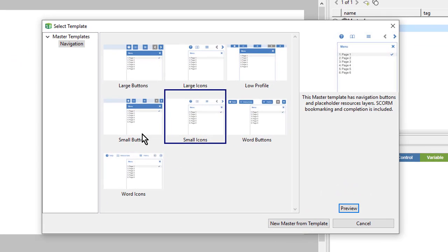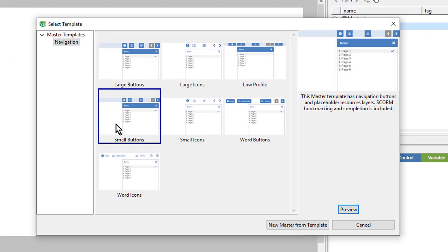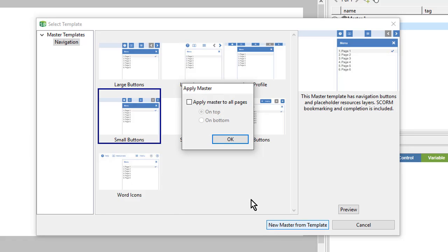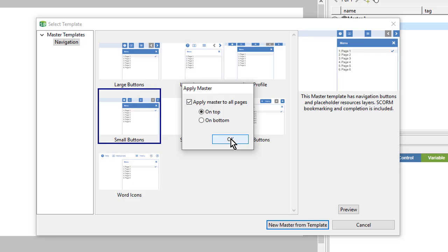In this case, I'll use the small buttons template. So I'll come over here to the new master from template. And I will choose to apply this master to all pages. So I'll check that checkbox and then leave it on top. And then just click OK.